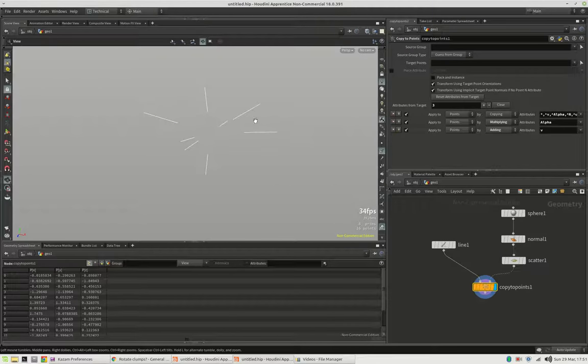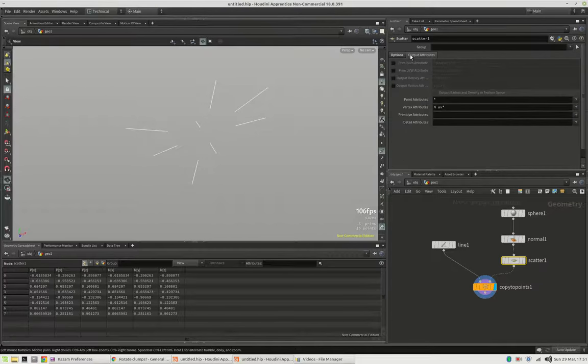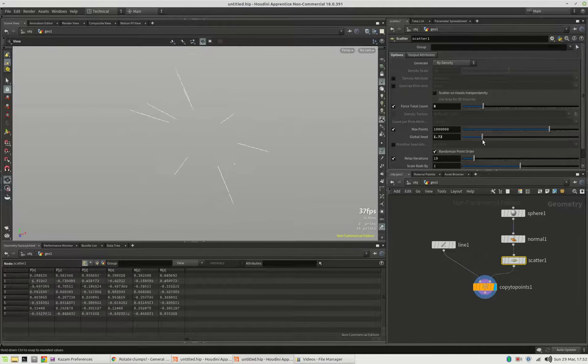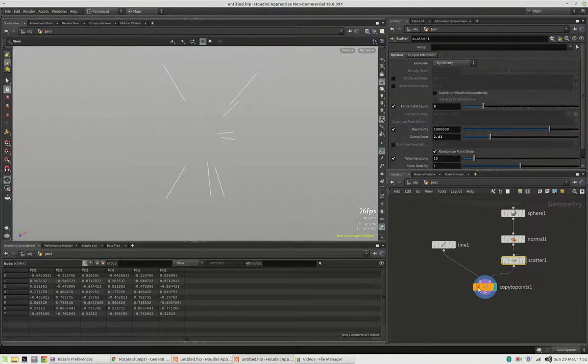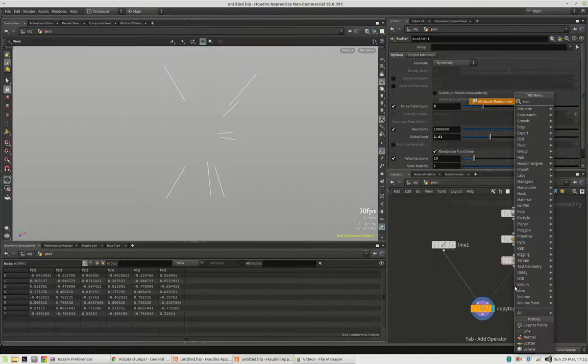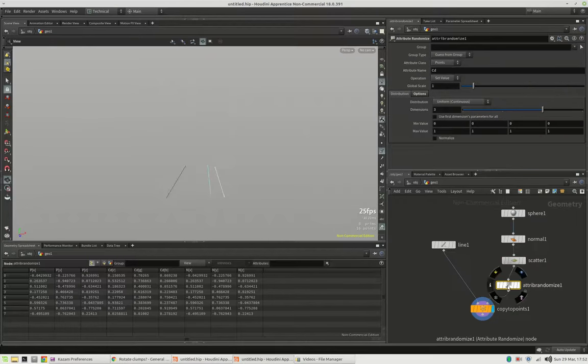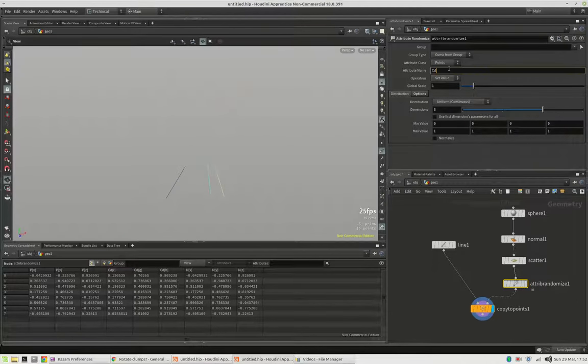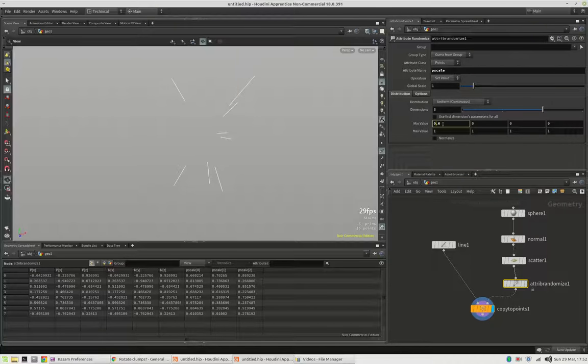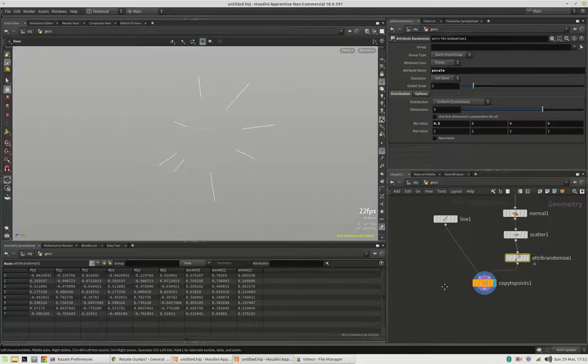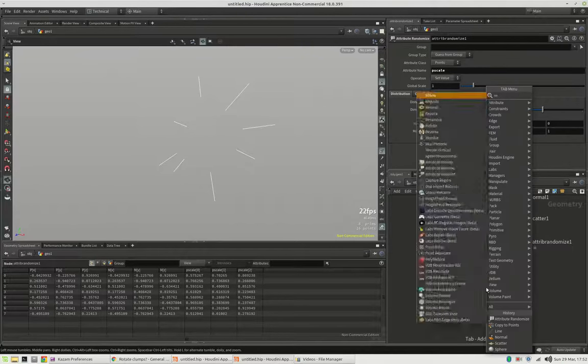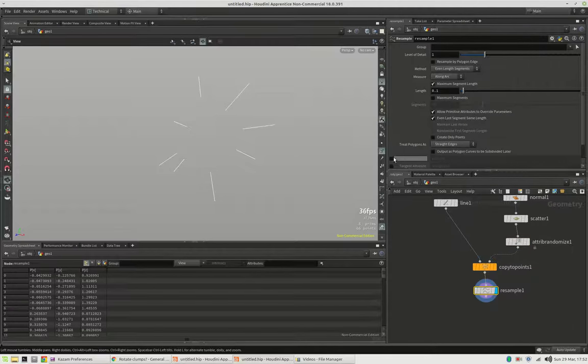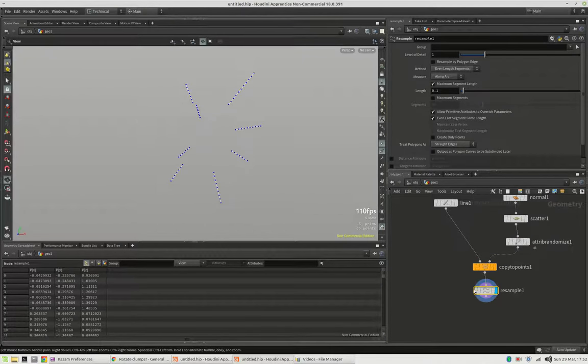First make sure the direction is running along Z and then you can just say copy to points. Alright, this is working nicely but we would like to have maybe some different alignment. And also we would like to have random line lengths. So you would just go on these points again and define a pscale or point scale going from 0.5 up to 1.